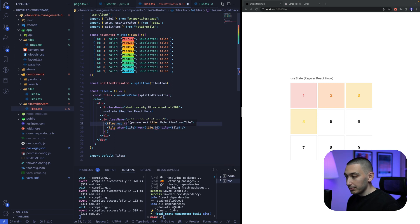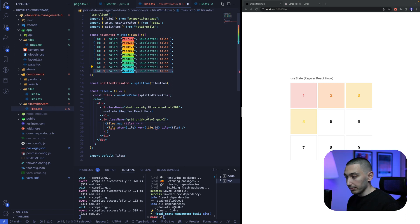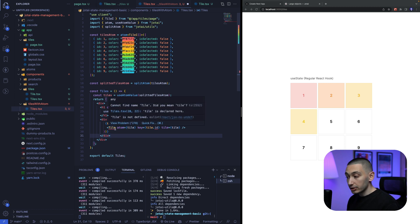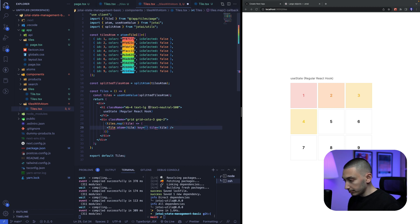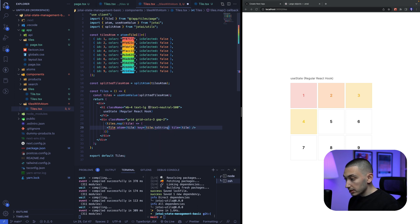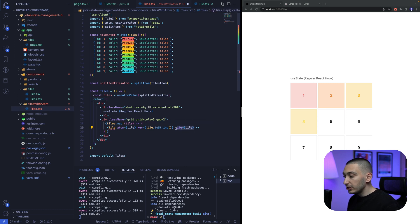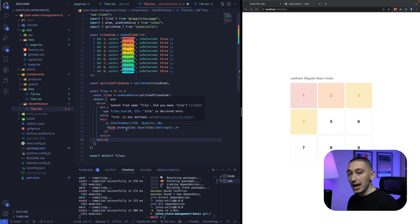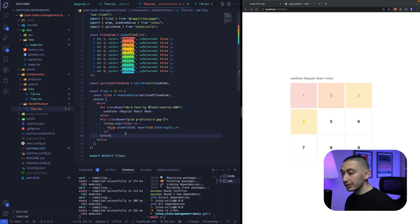and pass our atom into this component like this because in this splitted tiles atom each object is an atom so this tile is an atom then we can pass this atom into our tile component as prop right and also for the key prop we can use tile to string function this is going to be unique for each atom and we don't need any